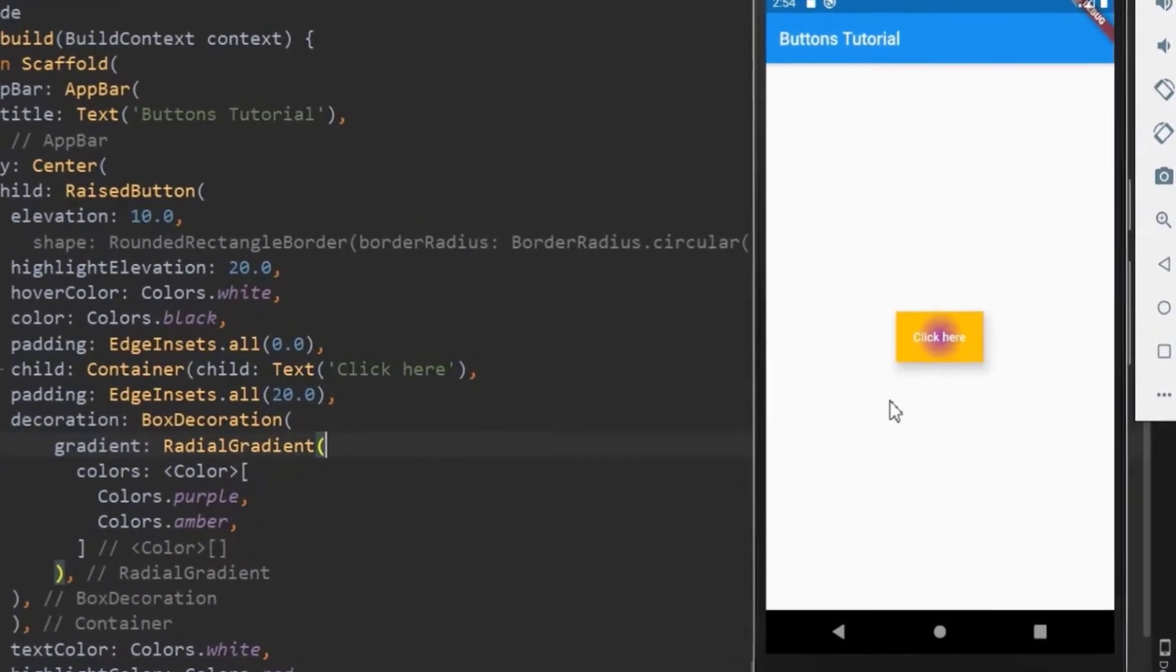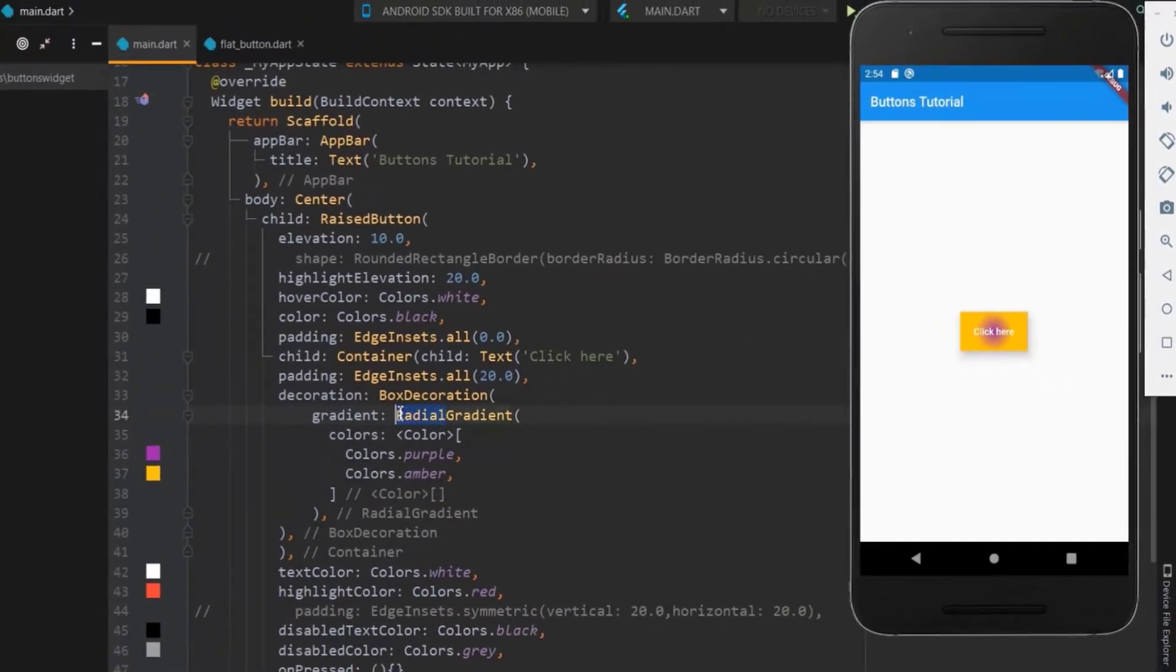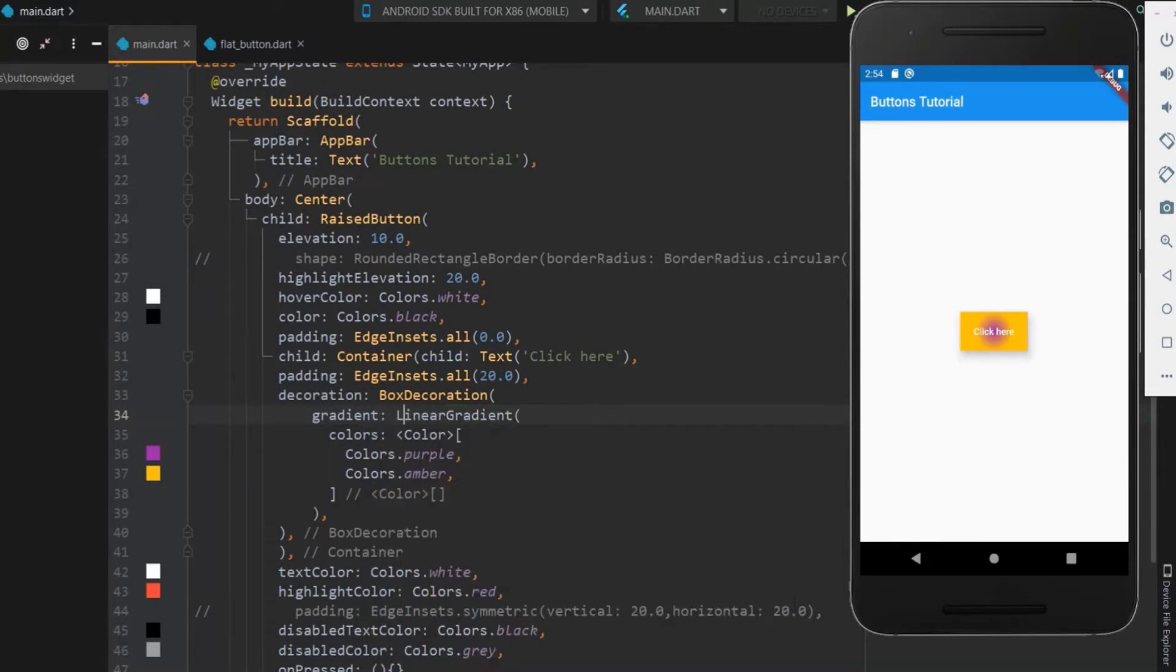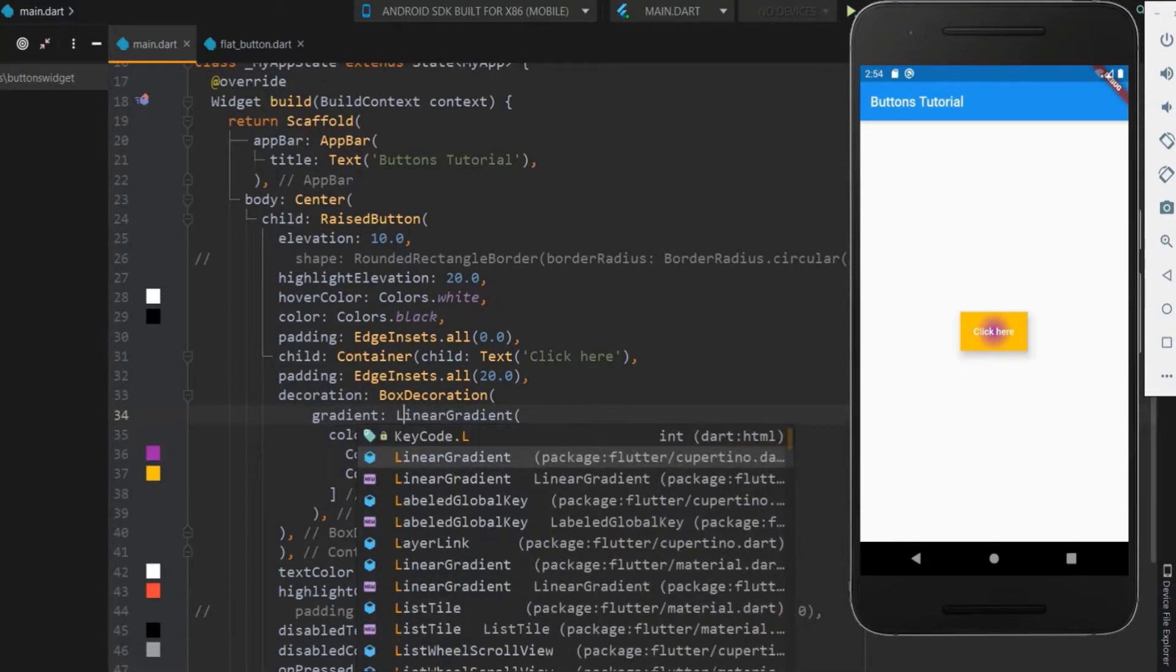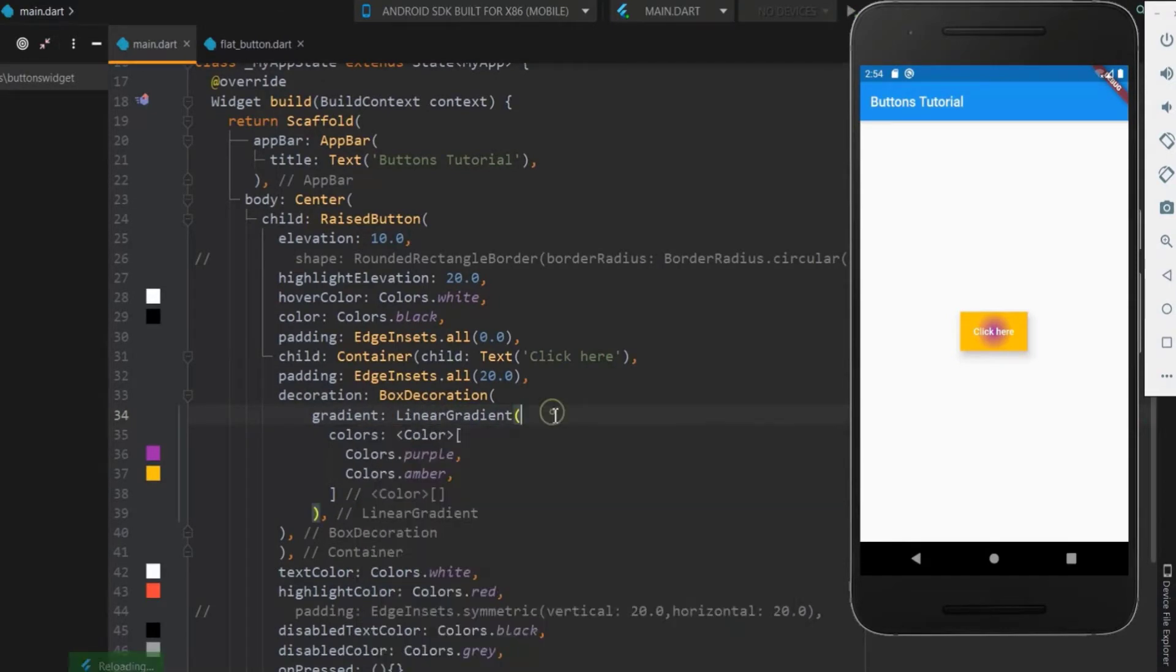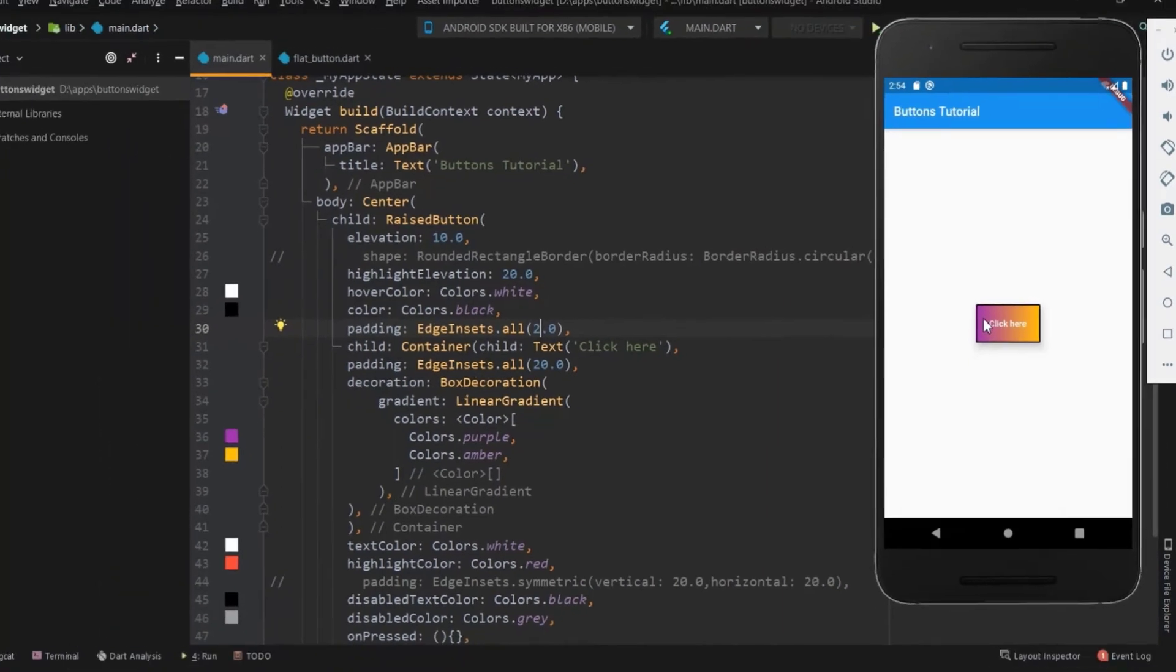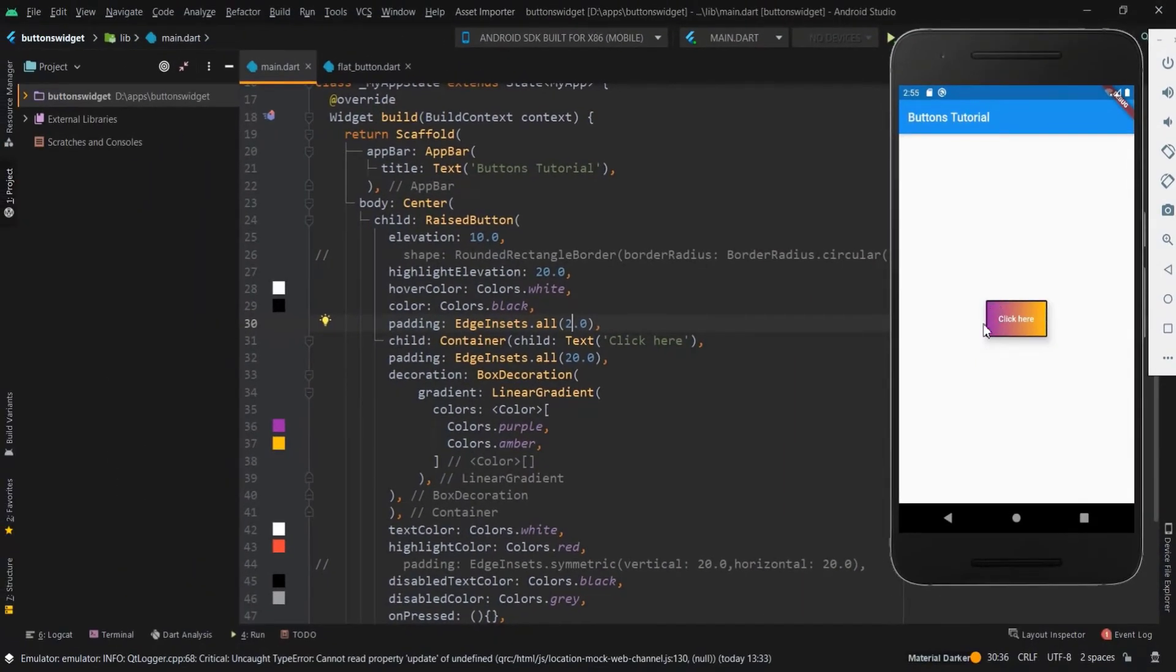Yes, this is the radial gradient. Here the purple covers the center in radial direction and the amber covers the outer radius. Now let me use the padding outside the container and set a border for this button with black color. Hope you learned something about buttons. Subscribe to our channel and comment about this tutorial. Thank you. Next time.